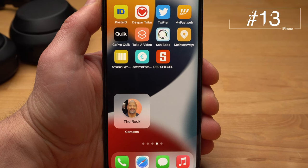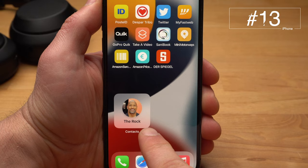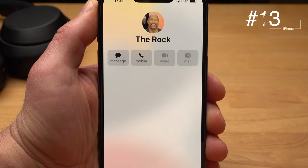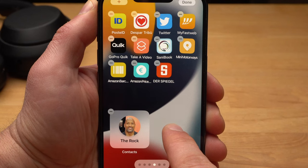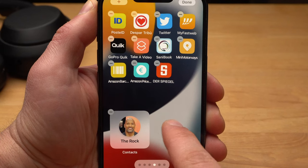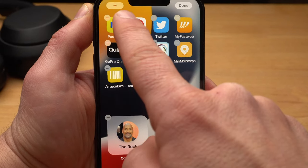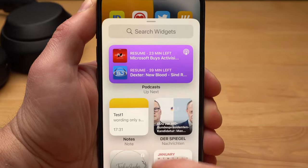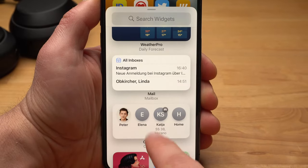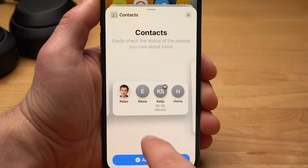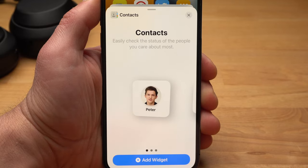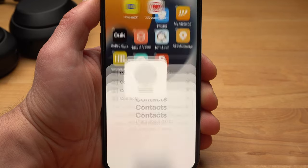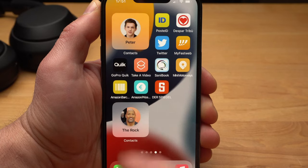Let's say there are one or more people you contact very frequently. You now have the option to create a widget for these people, so a message or a call is just a tap away. To do this, tap and hold the free area on the home screen, then tap on the plus in the upper left corner. Under Contact, you can decide if the widget should contain one, four, or six people. After you have made your choice, you can select the person and have much faster access to your favorite contacts.